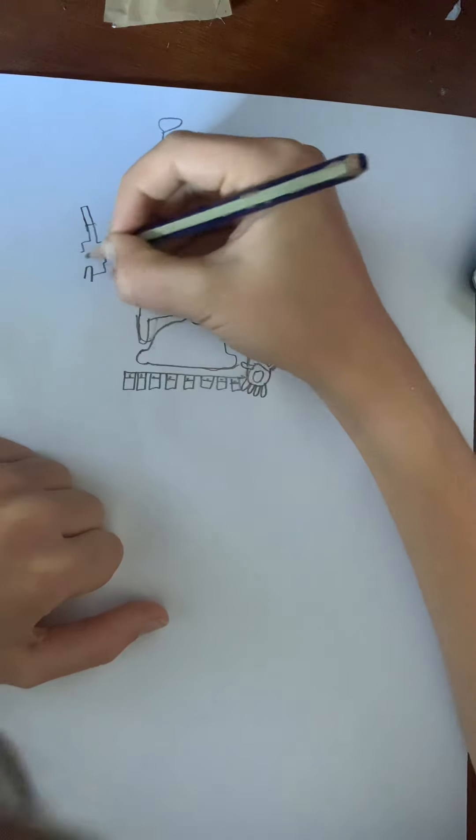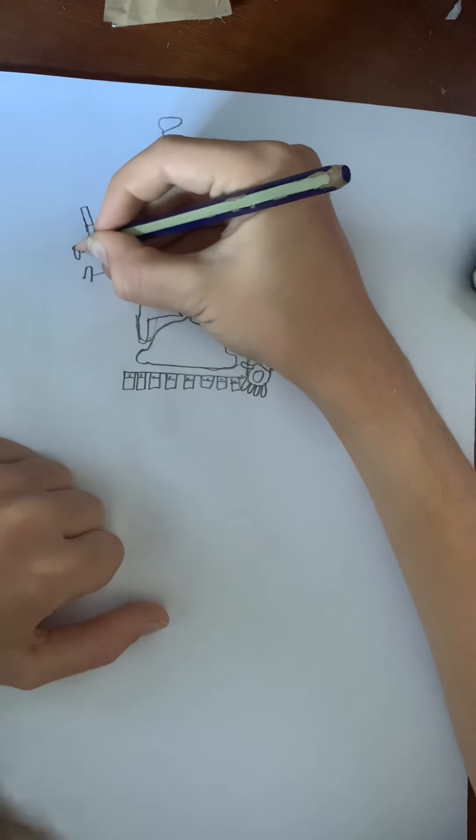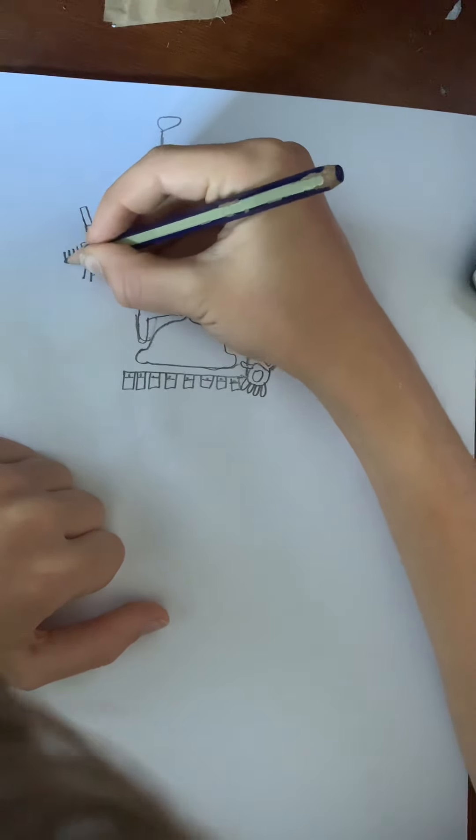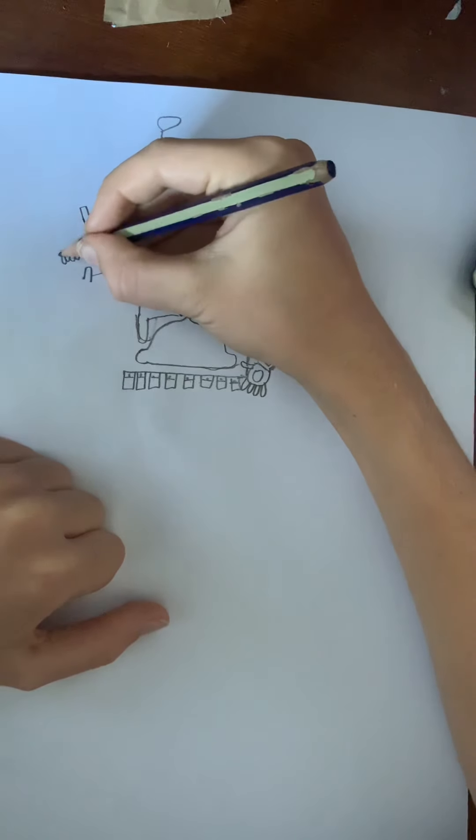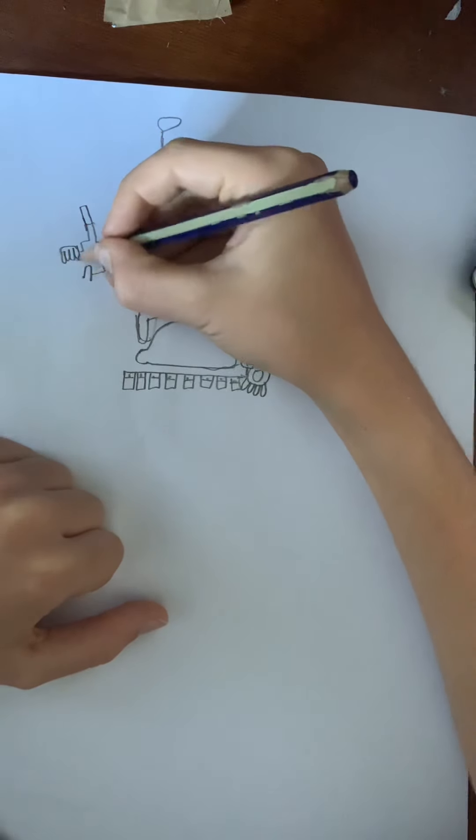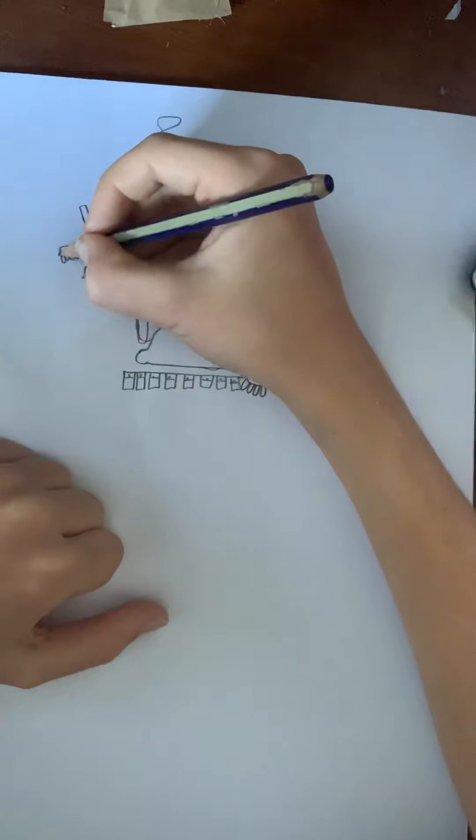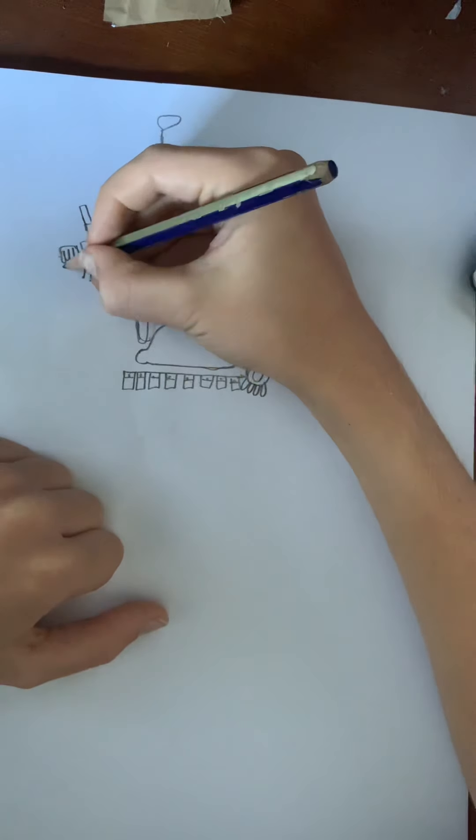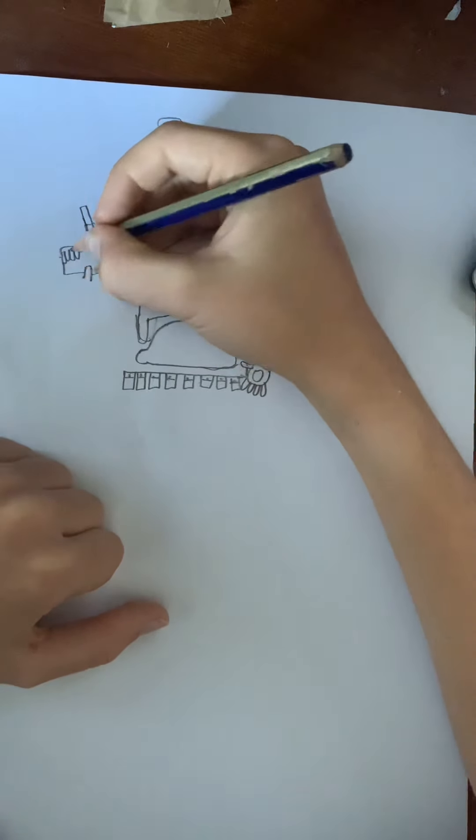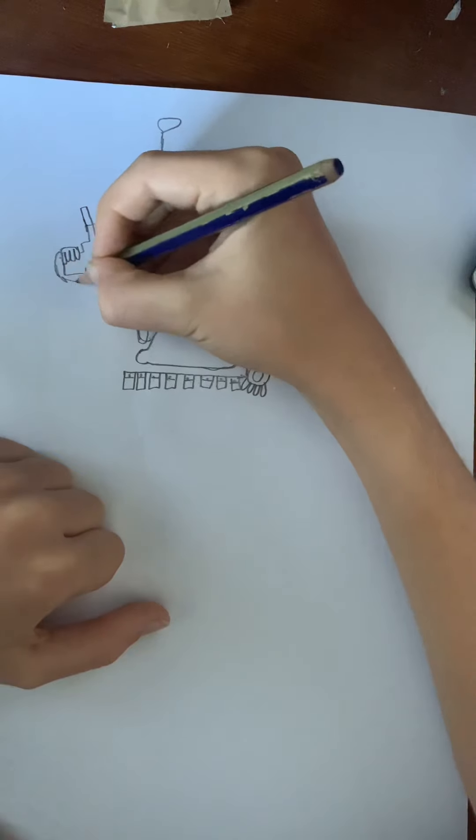Then draw his thumb and his four other fingers. Round them off like this. And finish here. There.